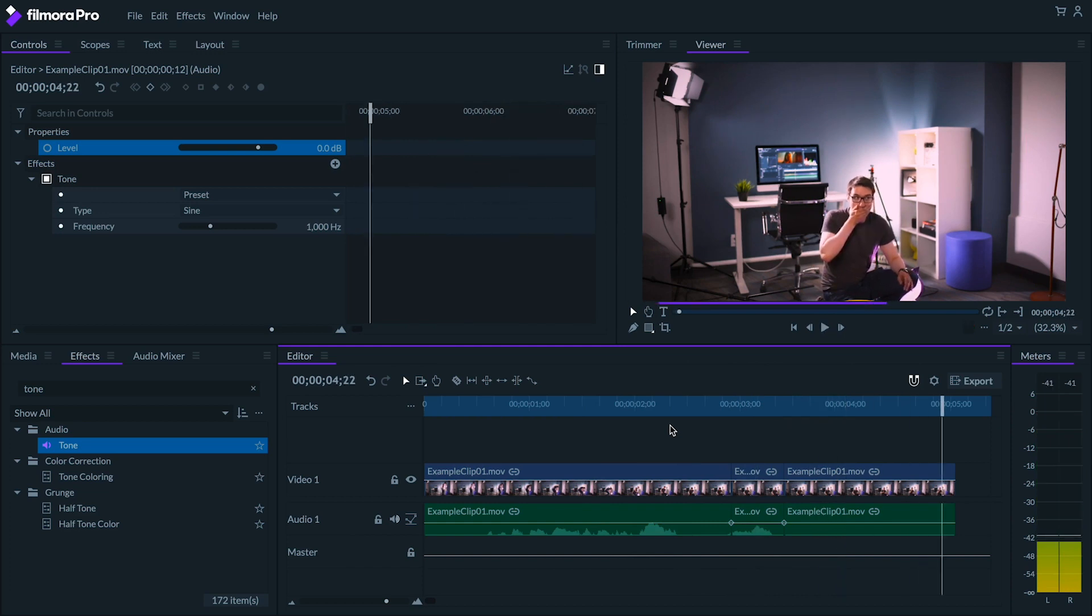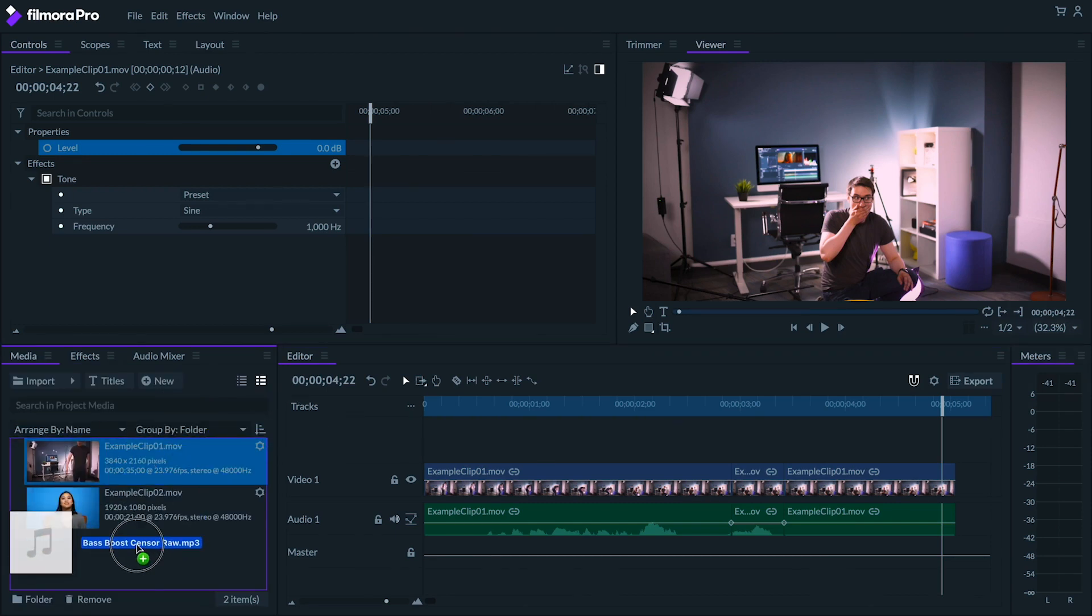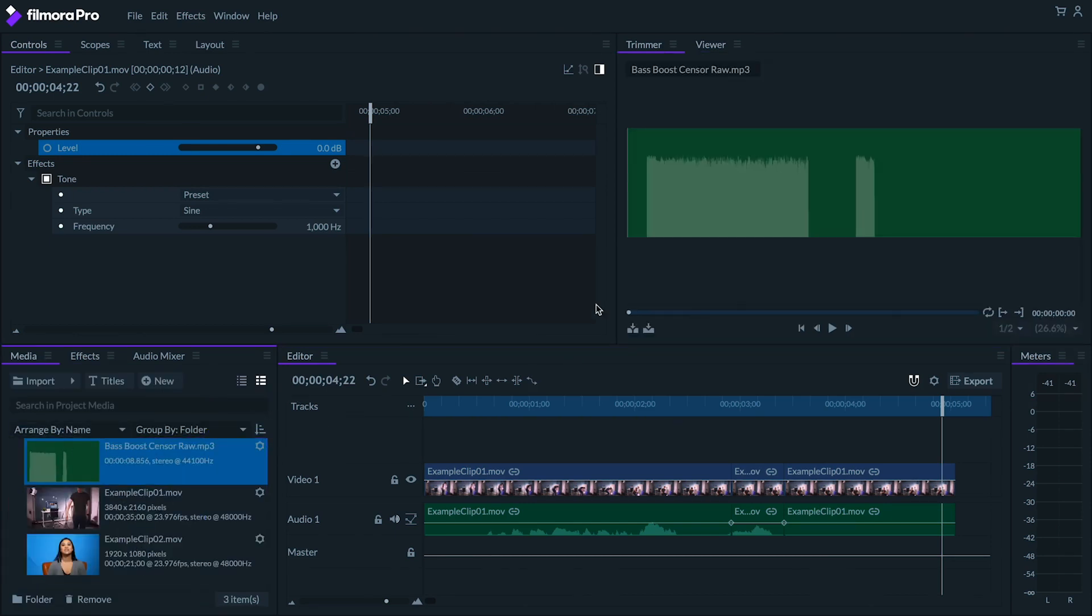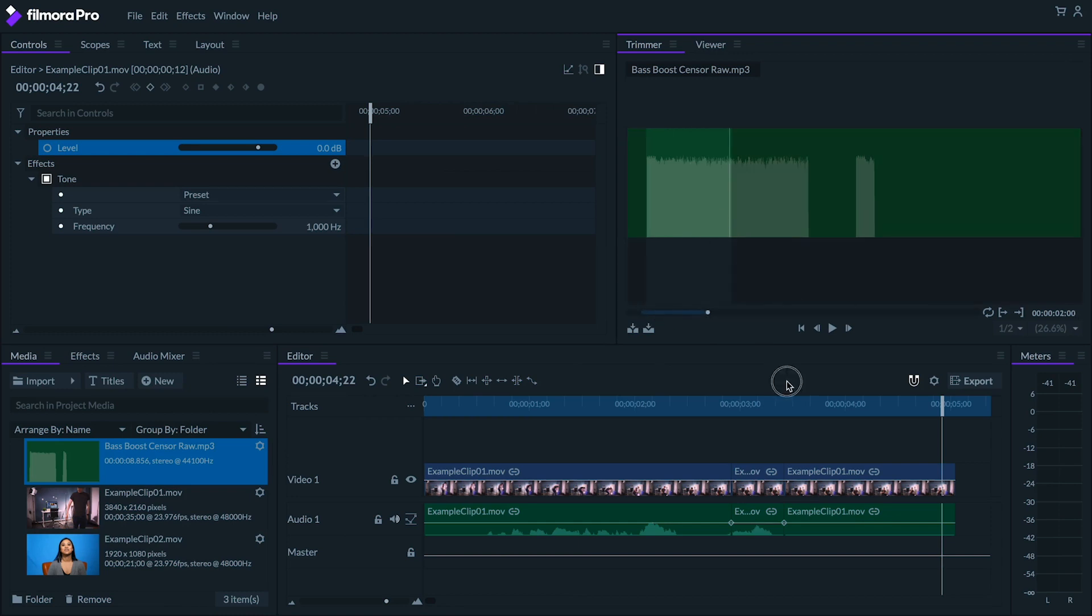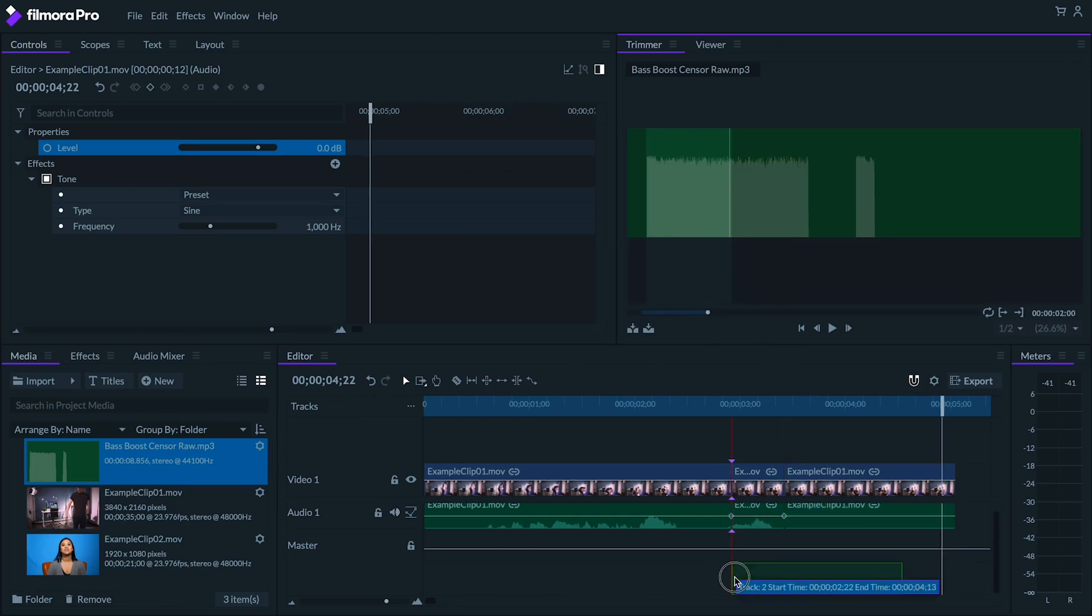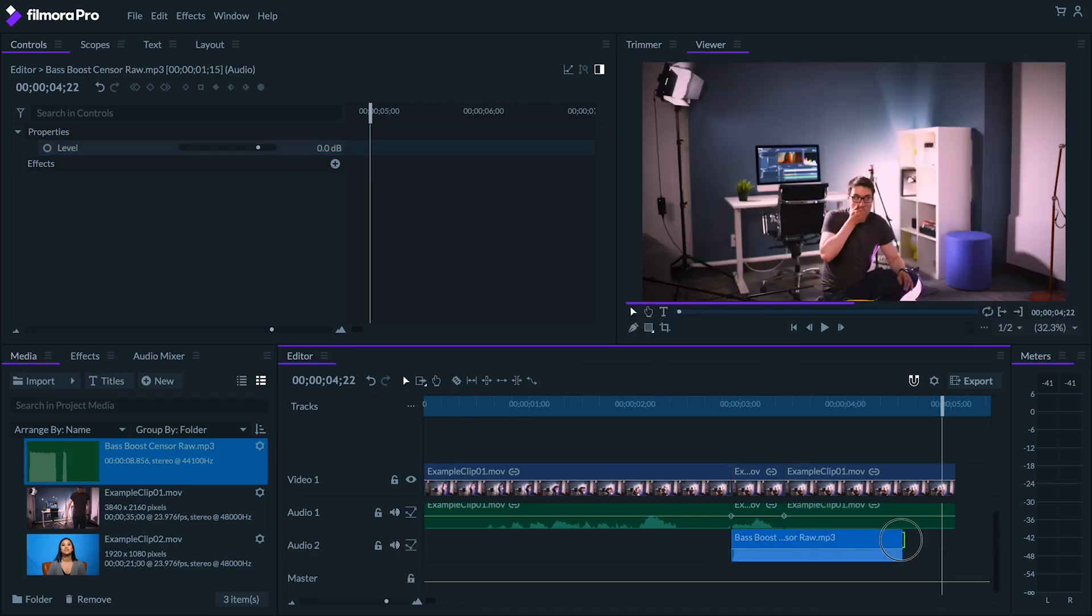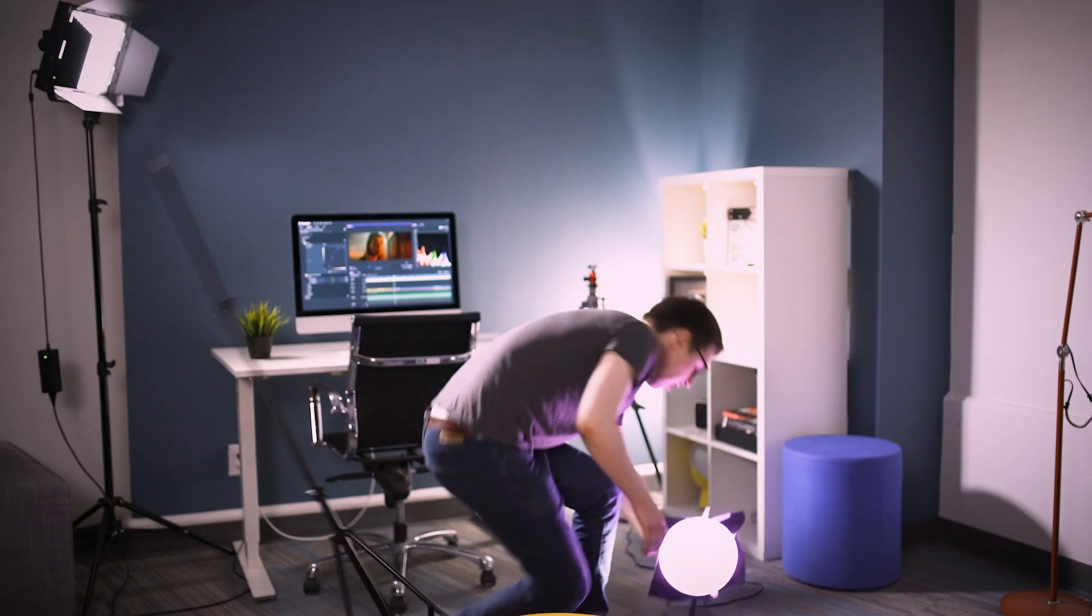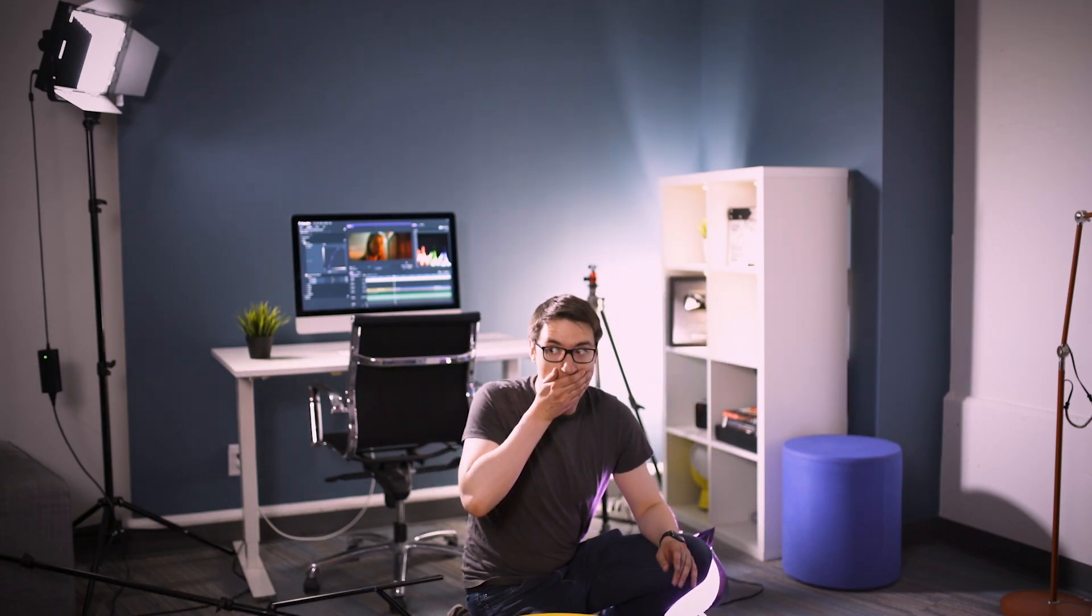But feel free to get creative and try out different sound effects. For example, I'm feeling extra spicy today, so I'm going to add this bass boost sound that I found on the internet. Oh, yeah, I like this one.